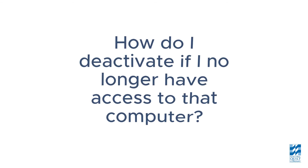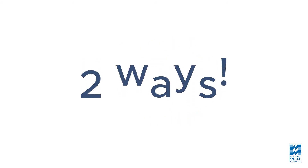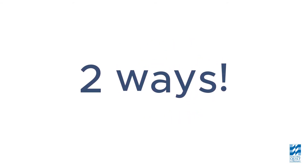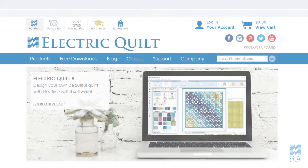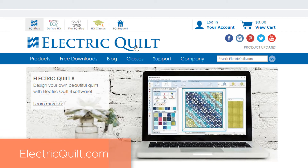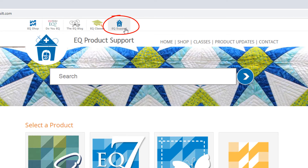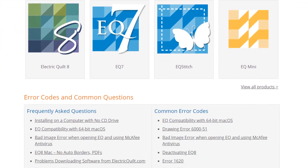How do I deactivate if I no longer have access to that computer? There are two ways you can deactivate EQ8 without having to open the program. The easiest way would be to go to the Electric Quilt support site. Go to electricquilt.com, then click on EQ Support at the top. This is where we have all kinds of articles, lessons, and videos about our products.